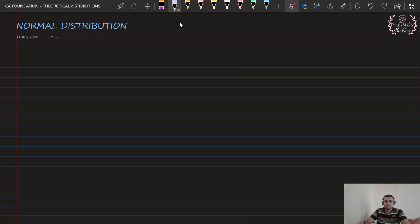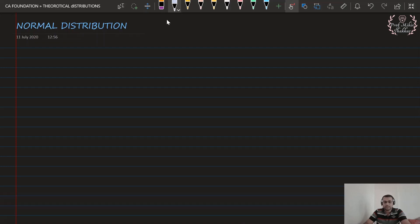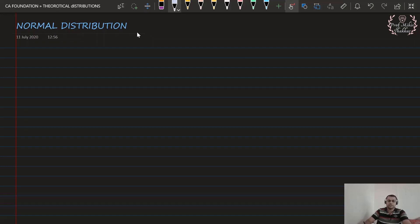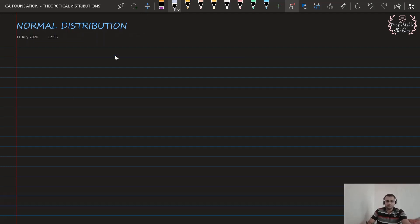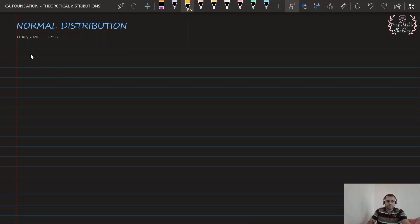Let us start with the normal distribution, a very important distribution. It is a type of continuous distribution, as we had discussed in the first lecture of theoretical distribution. Before starting with the actual properties of the normal distribution, there are some important conditions that we should know. I will be giving you all the conditions; you can take them down along with me.